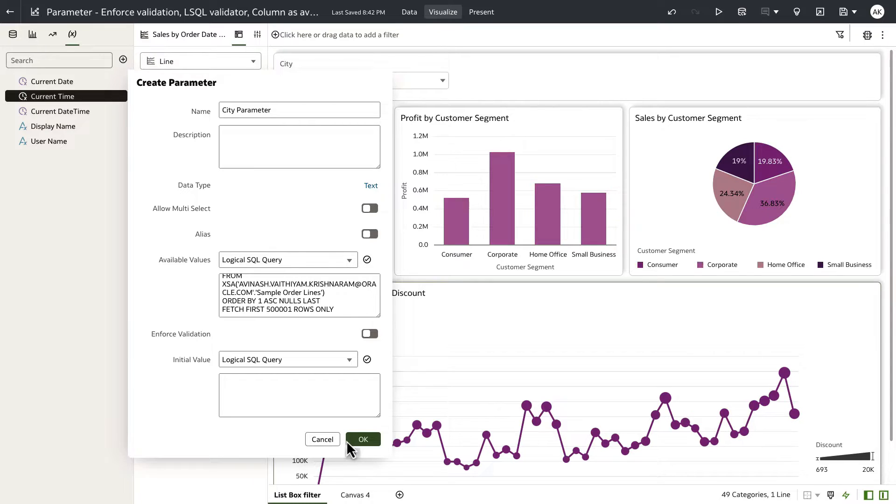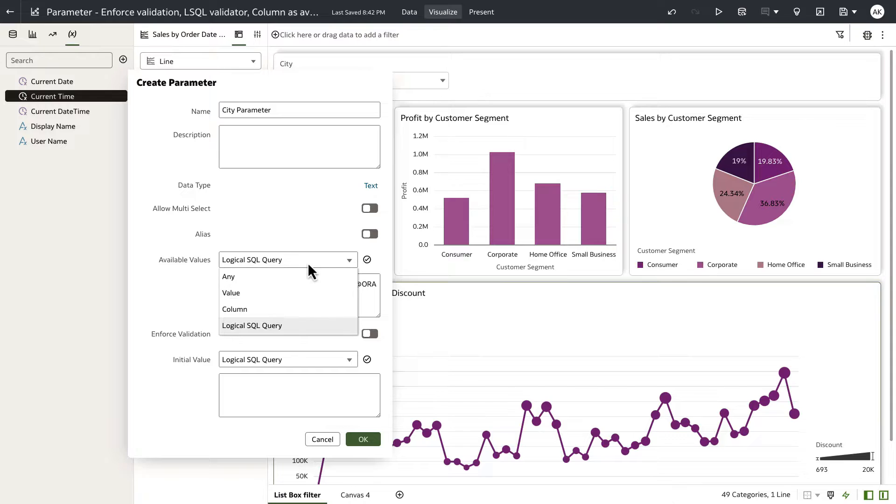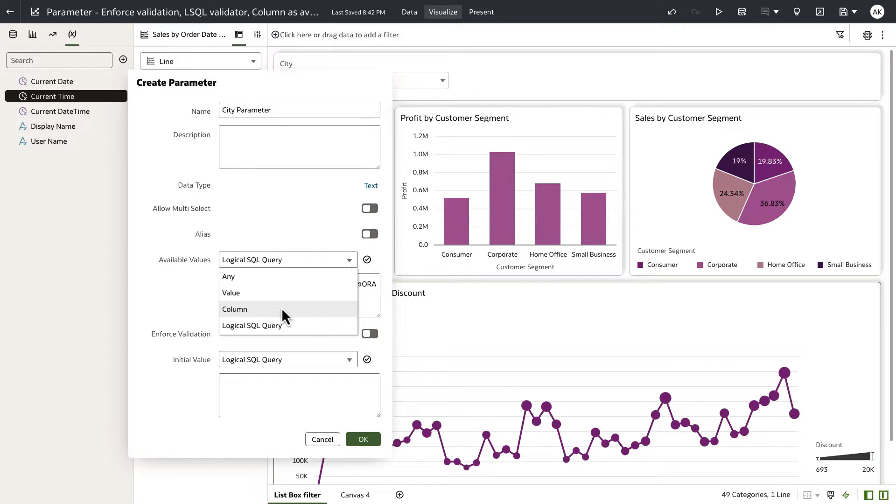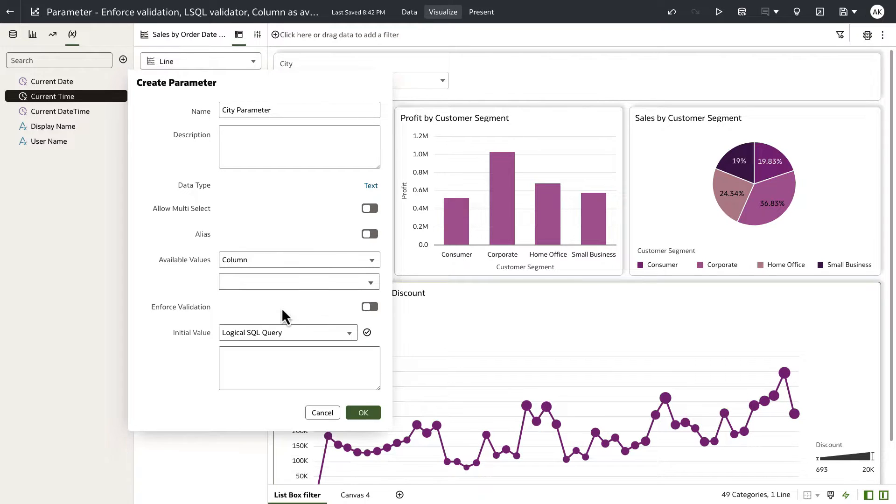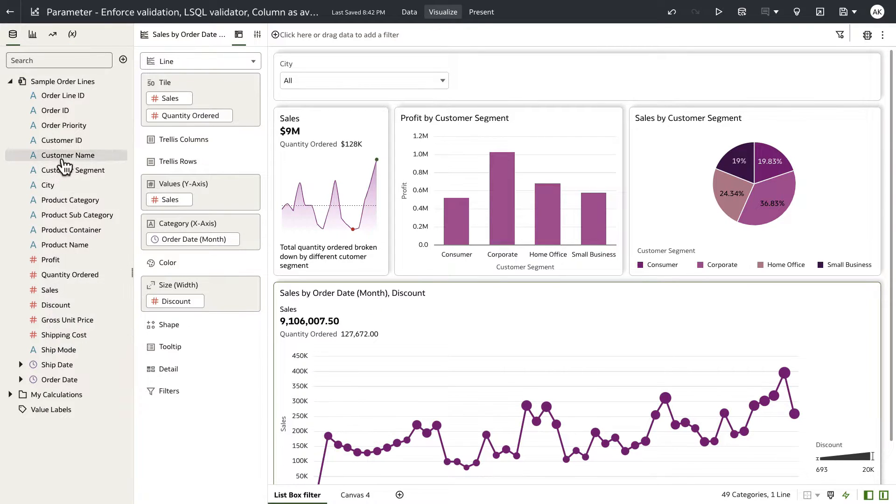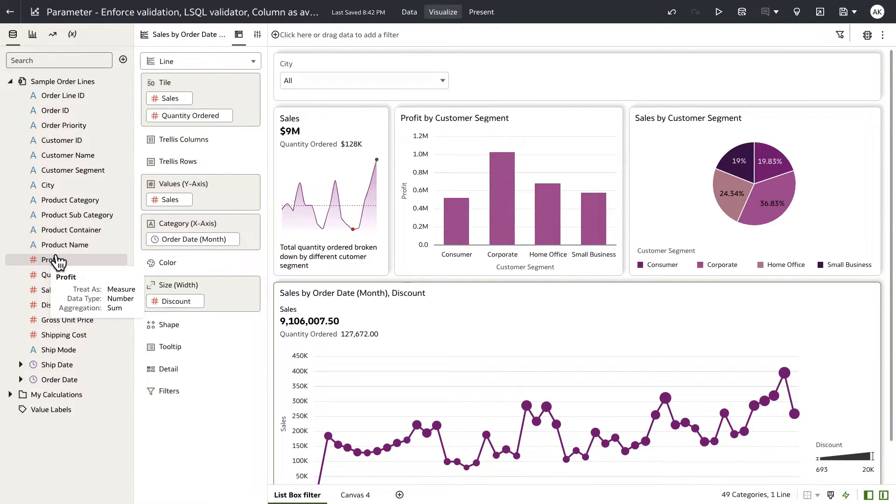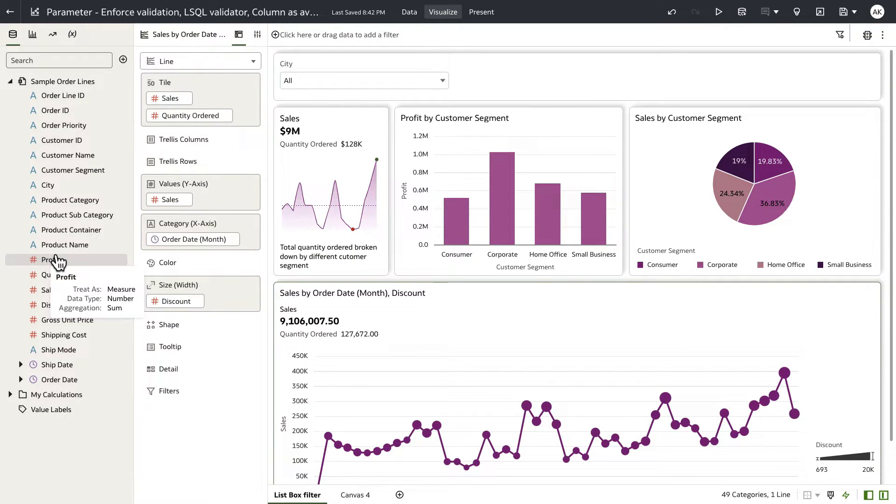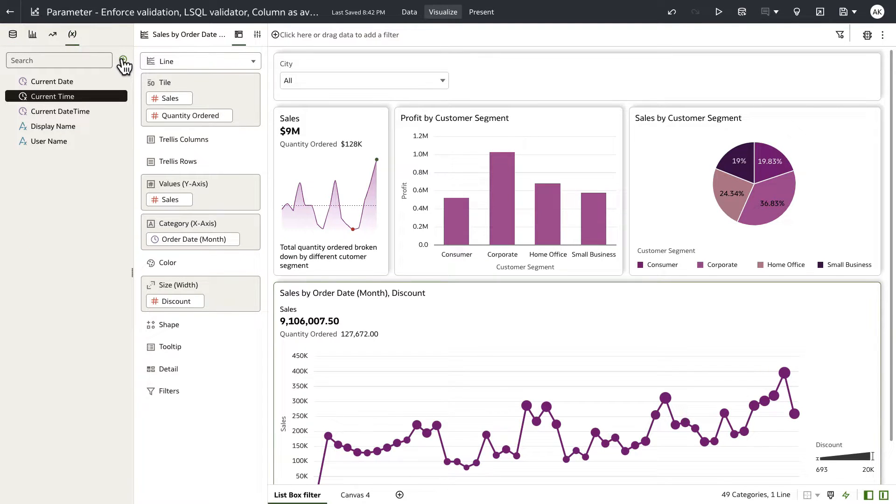Now, the second feature that we have added for the parameter experience is if you look at available values options, we have added a new option called columns. Now columns essentially allows the user to open up the data tree element. This data tree element for the data set or for the subject area will be presented to the user when available values is using a column type. Let's go back to the parameter tab.